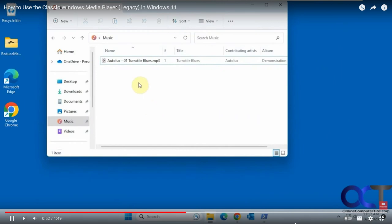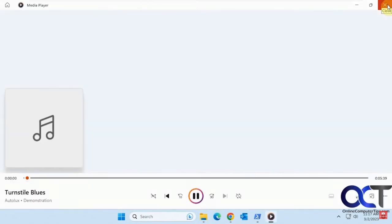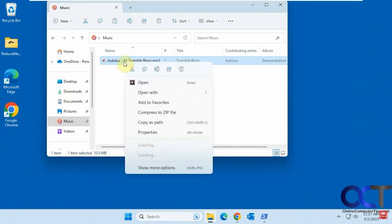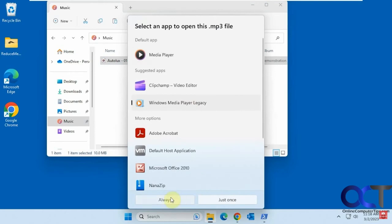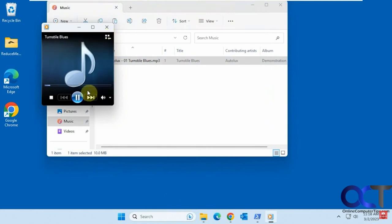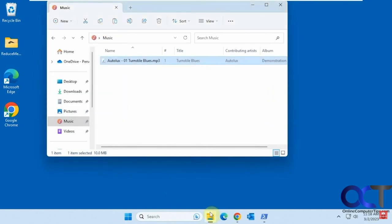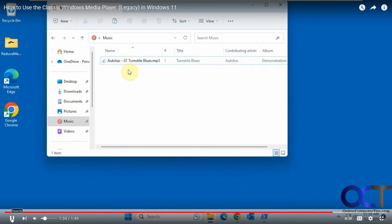To make Windows Media Player the default, pick the type of file you want to open — say, an MP3. Running it normally opens the newer media player, but right-click, choose 'Open with,' and pick from the list. To make it permanent, choose 'Choose another app' and then 'Always.' The icon changes. To use the classic Windows Media Player for MP4, MOV, or other formats, just right-click, open with, and choose the classic legacy player.